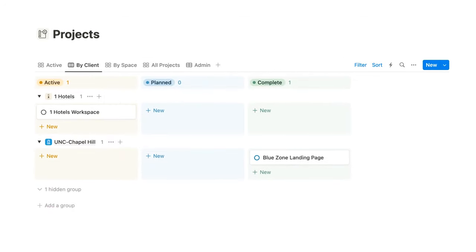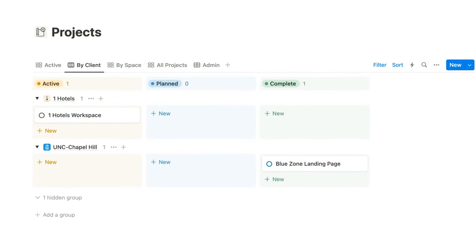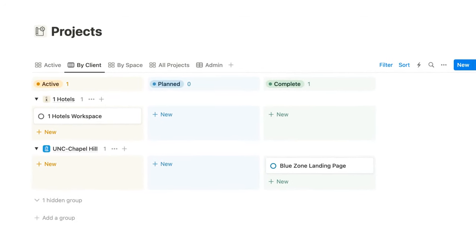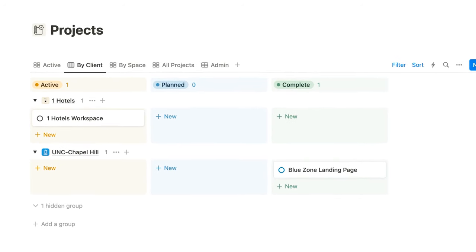Throughout Bulletproof, you can view projects by status, client, space (which I'll explain next), and other helpful classifications.